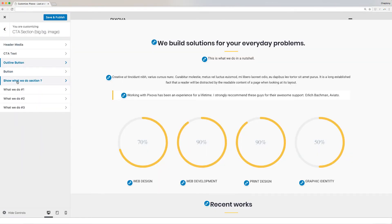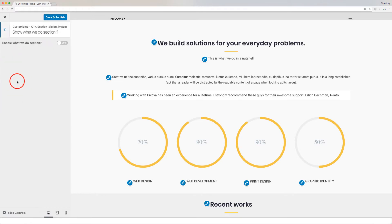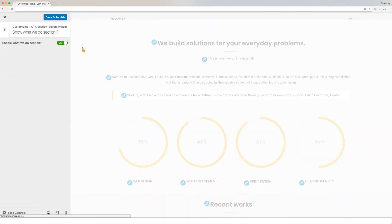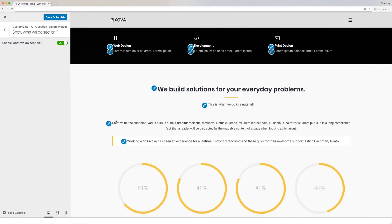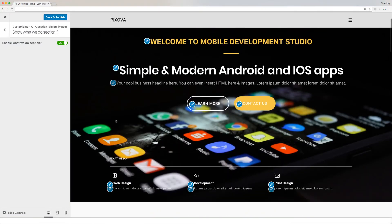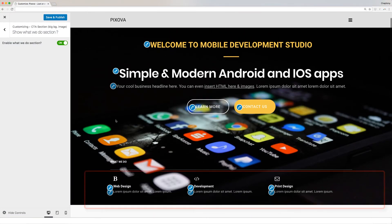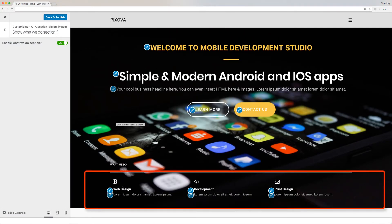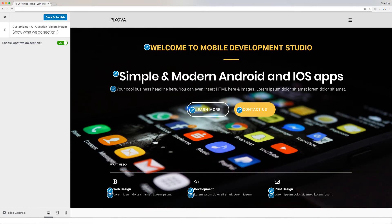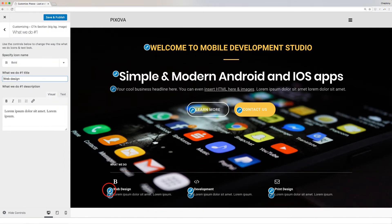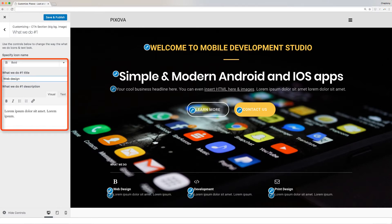What We Do is an additional section for the CTA section. When you open it, you can enable or disable using the sliding button here. When enabled, you will be able to see a preview of it. It contains three sections. Click on each to edit and modify. On a new window, you can change the icon, title, and its description.